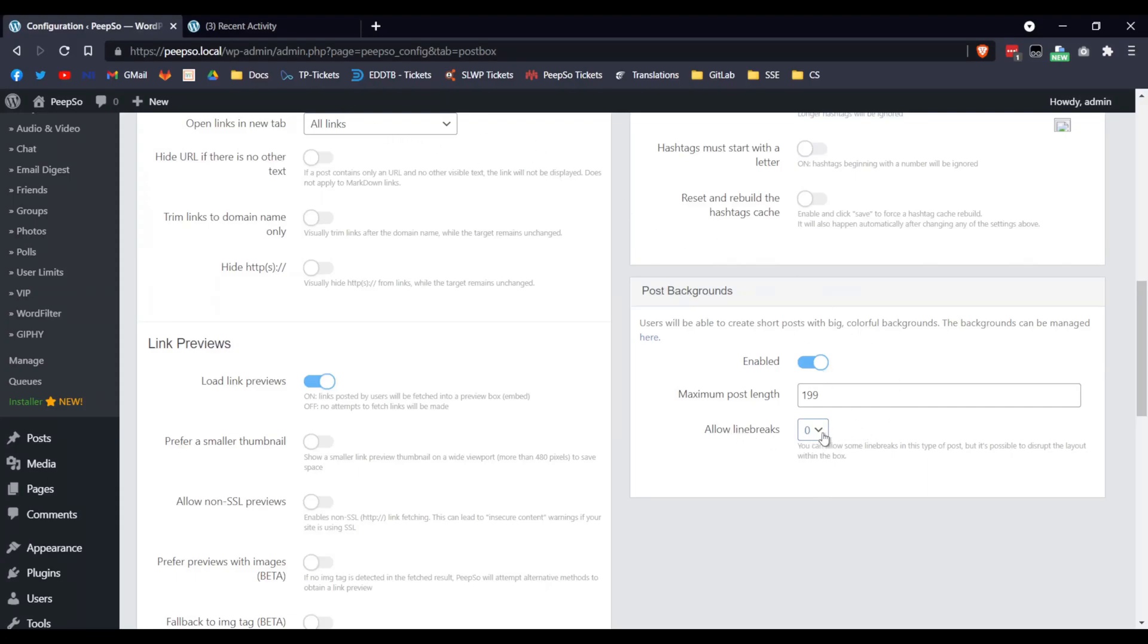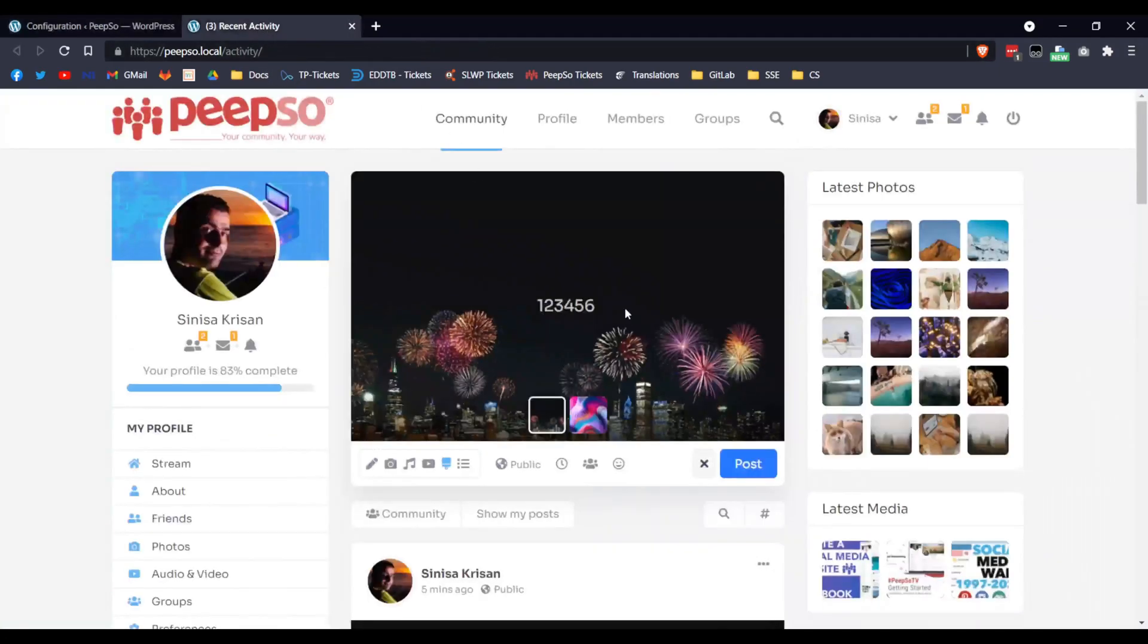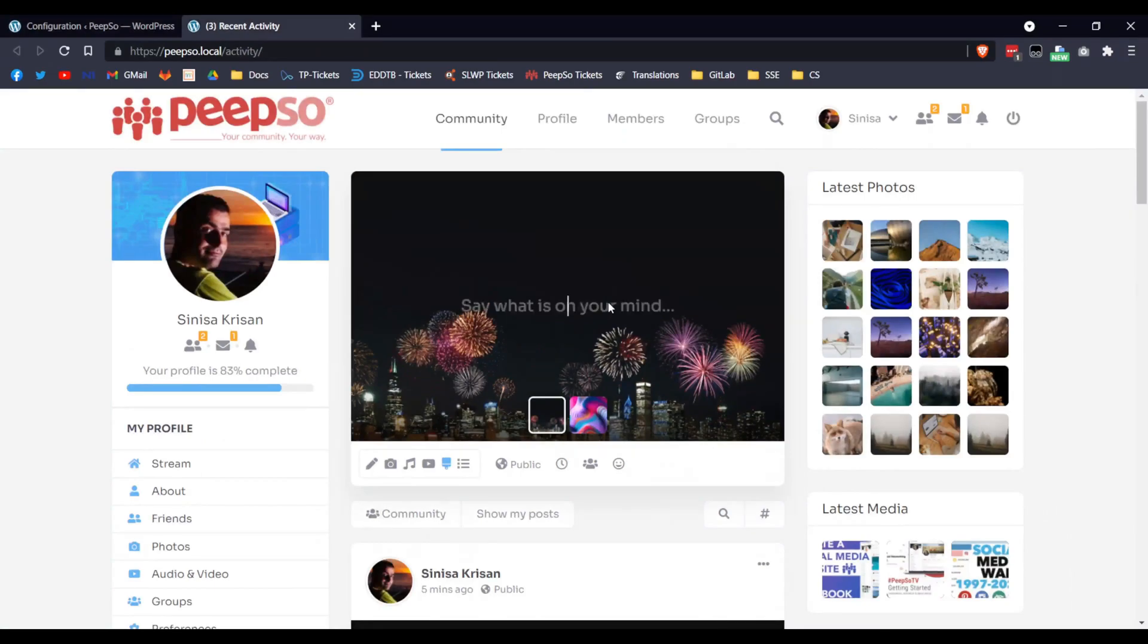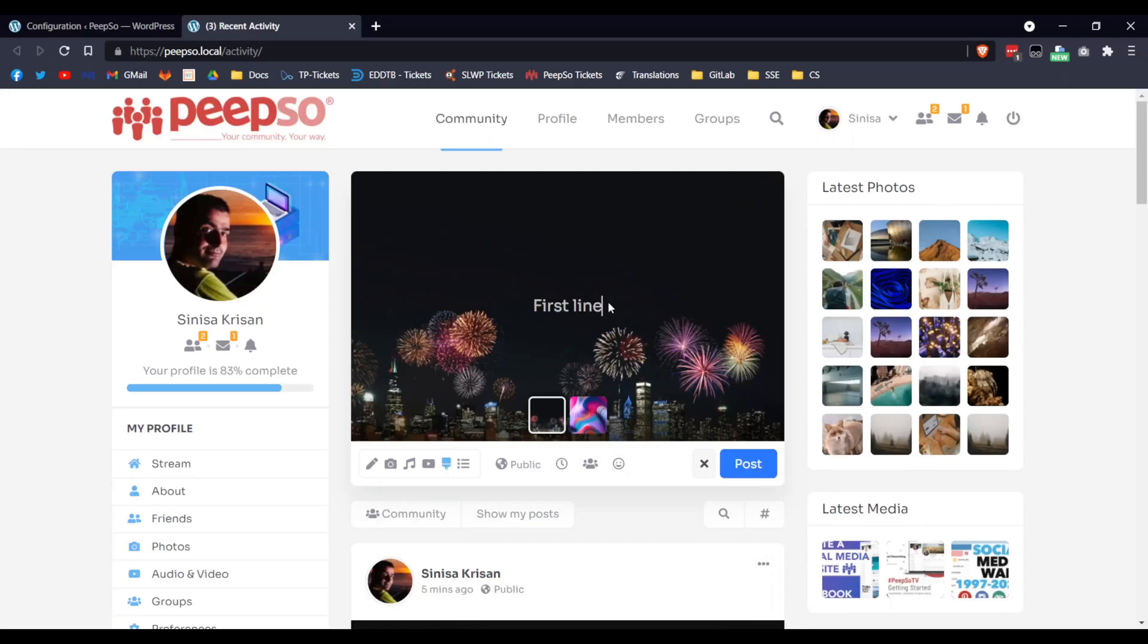Line break, when it's set to 0, it simply means no line breaks. So whatever I write here, it can only be in one line. So first line, and if I try to press enter, I'm pressing the enter, maybe you can hear it, but it won't allow me.